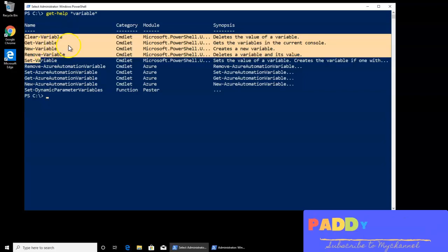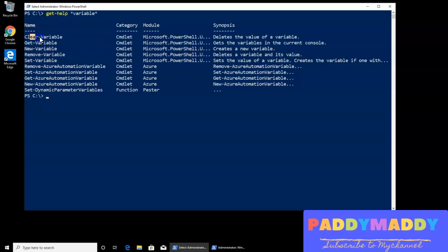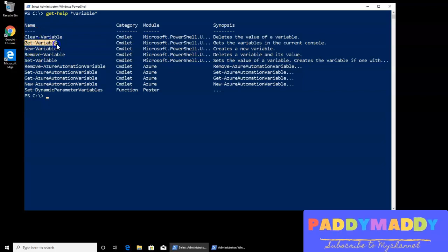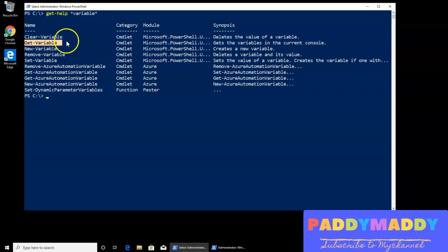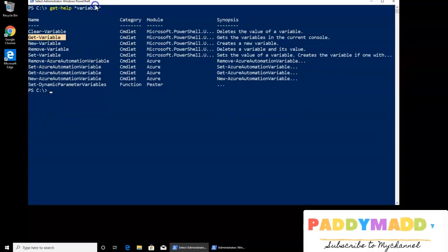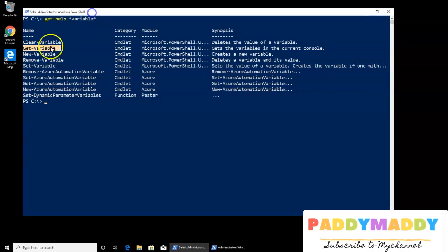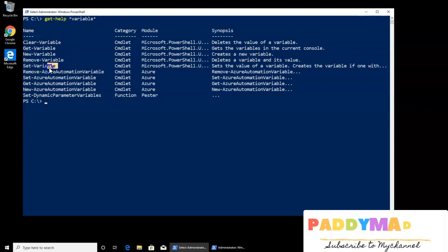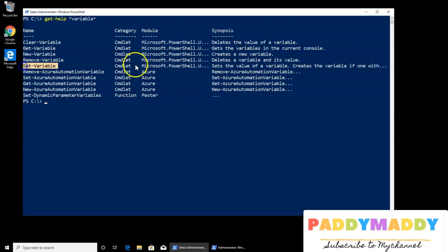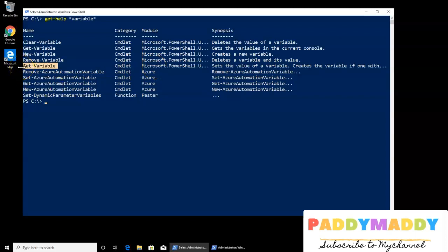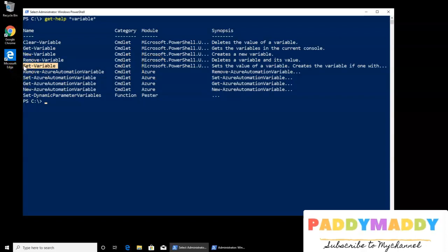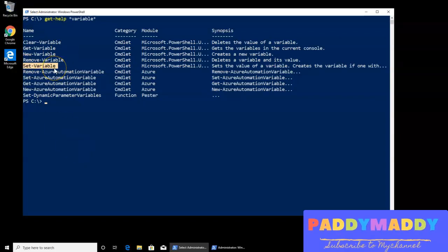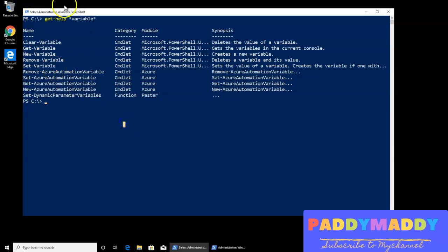Out of these, you can check out here one would be clearing any of the variable if it is already stored. And if you want to retrieve some variables from the current console, that is from this session, you can get it. Also, you can create a new variable, you can remove that variable and you can also set some variable. Either way, we don't need to remember any of these, or maybe sometimes we may have to remember based on the scripting requirement. Let's have a look on it.